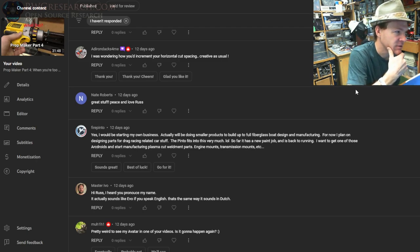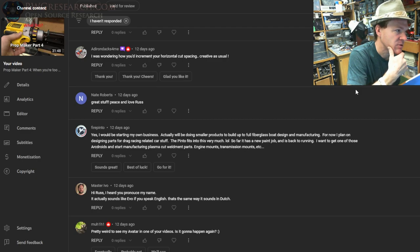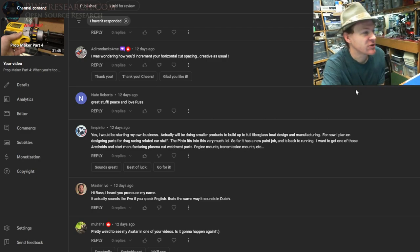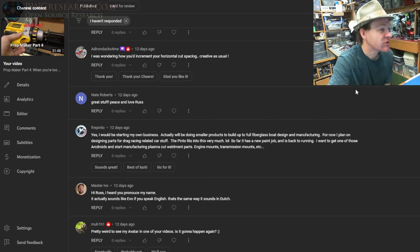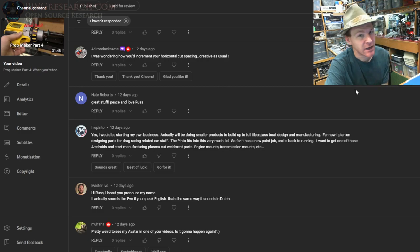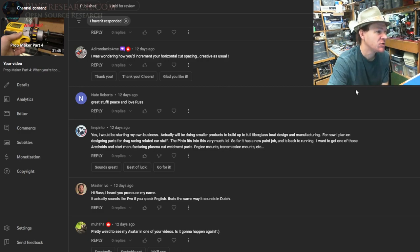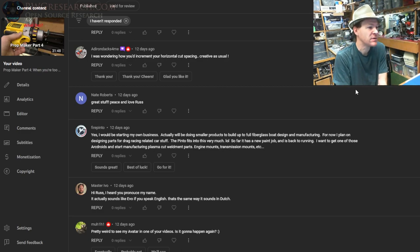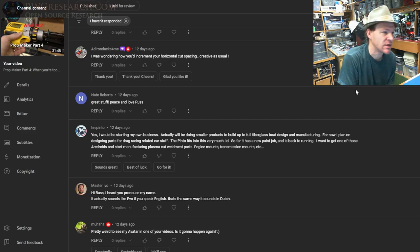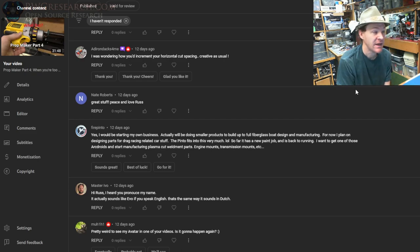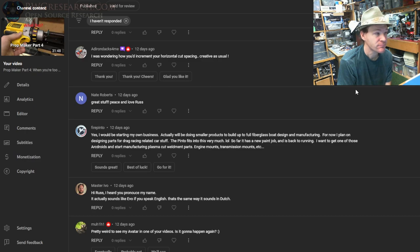Android hacks for me. I always say your name right—wrong? Android hacks for me? You know what, explain me your username because I always read your username wrong. Hi Russ, so I was wondering how you'd increment your horizontal cut speed—creative as usual.